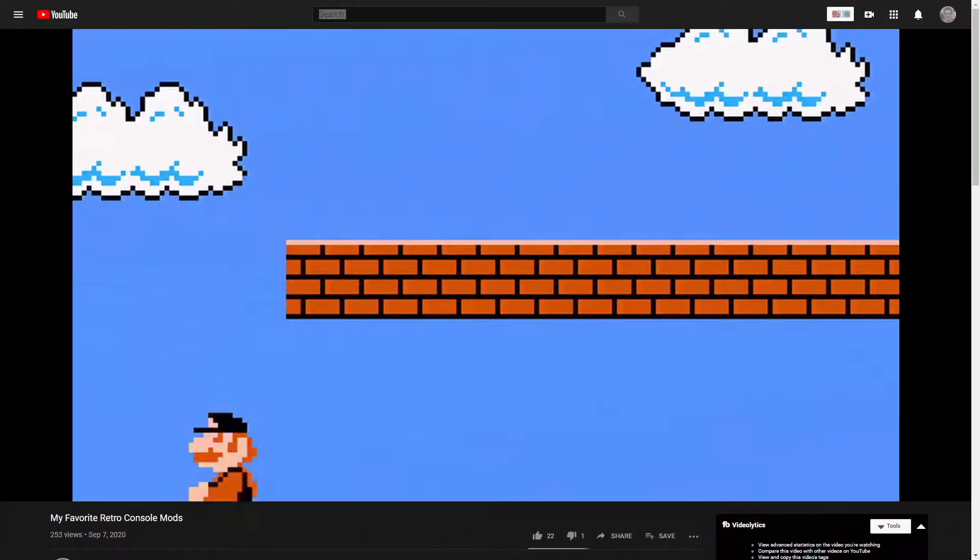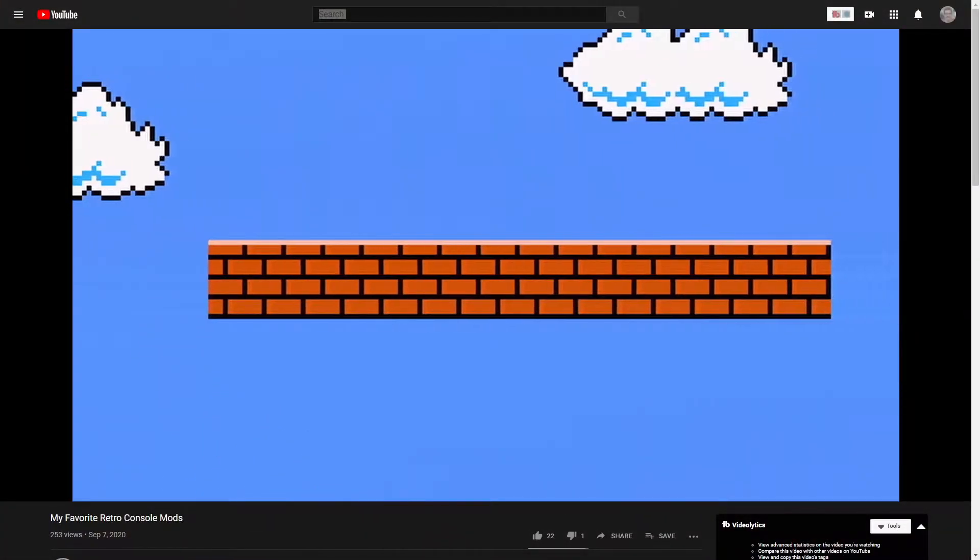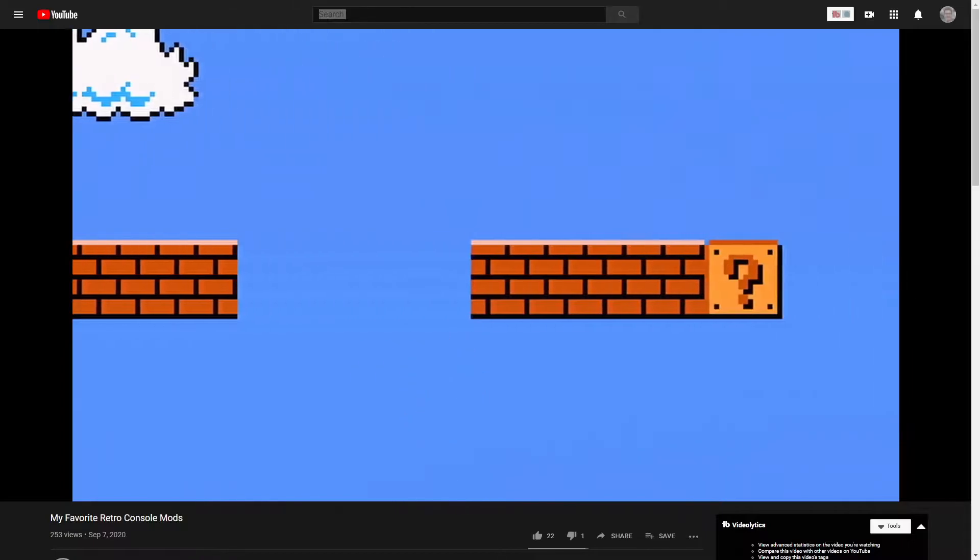Hey everyone, welcome back to the channel. If you've heard me talk about my NES RGB modded front-loading NES, you've heard me talk about these weird horizontal picture issues I've been having with the video.